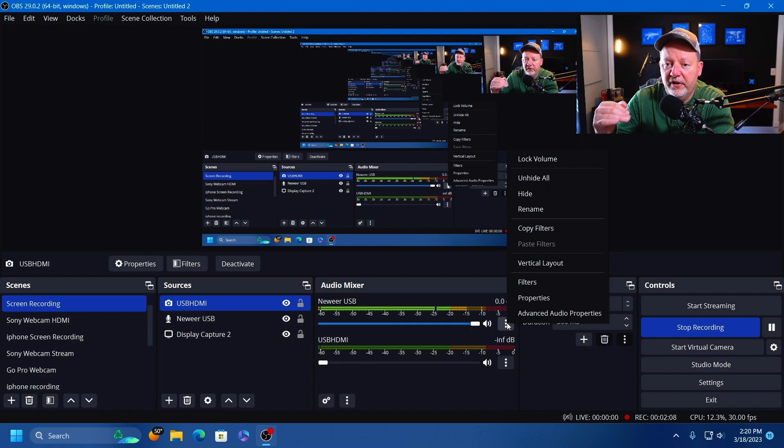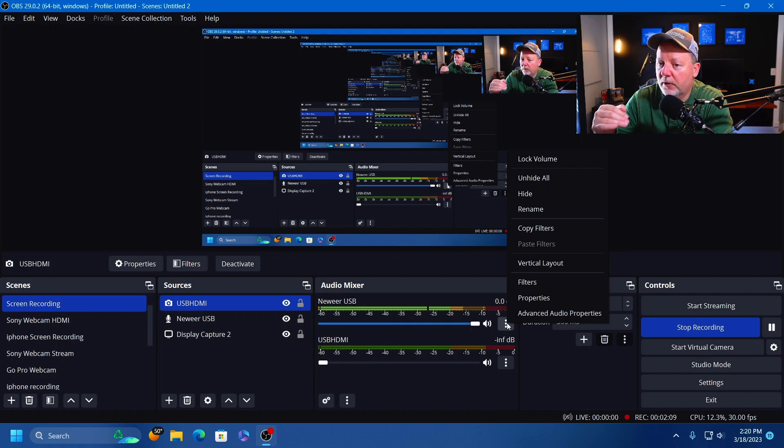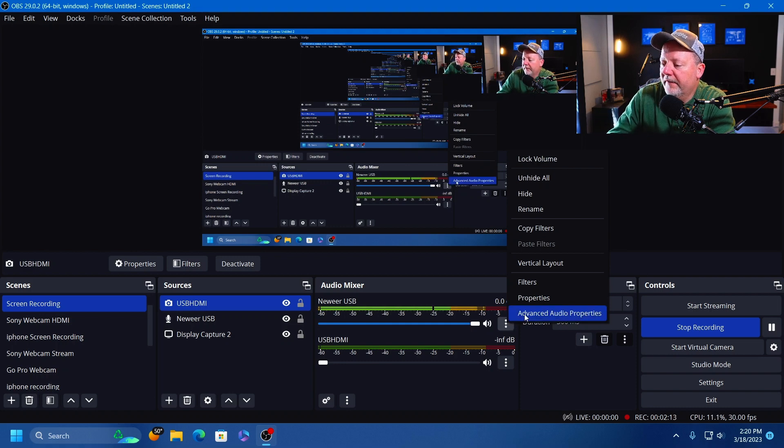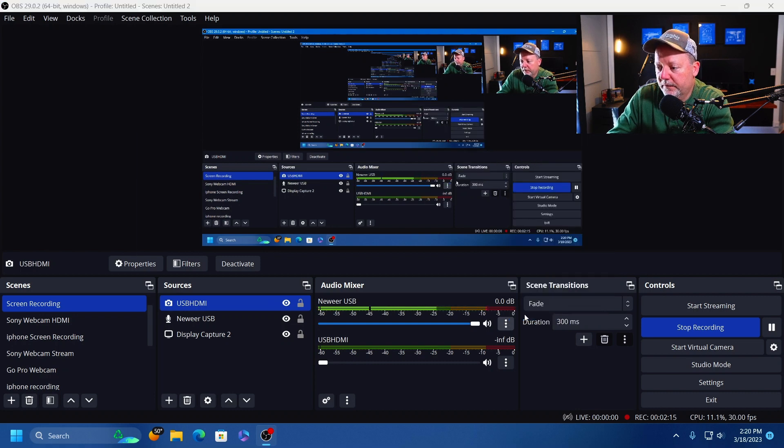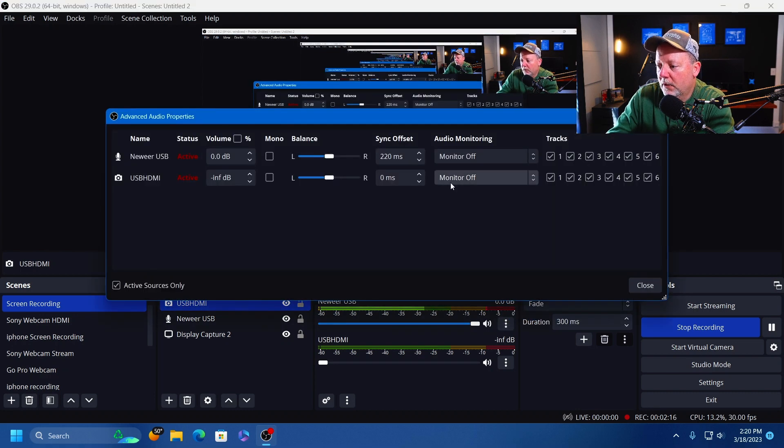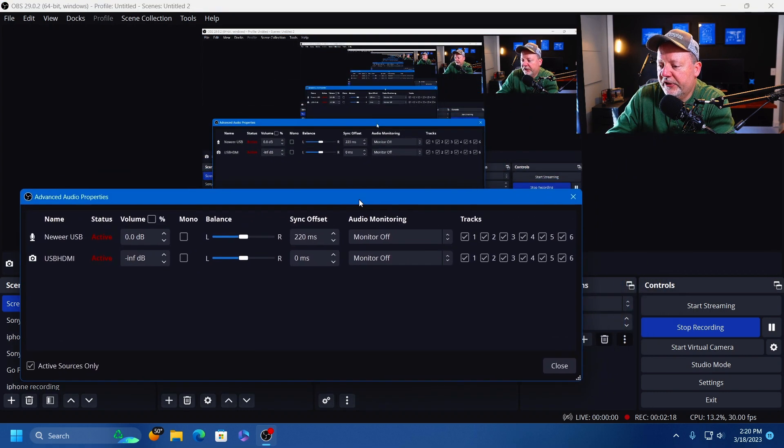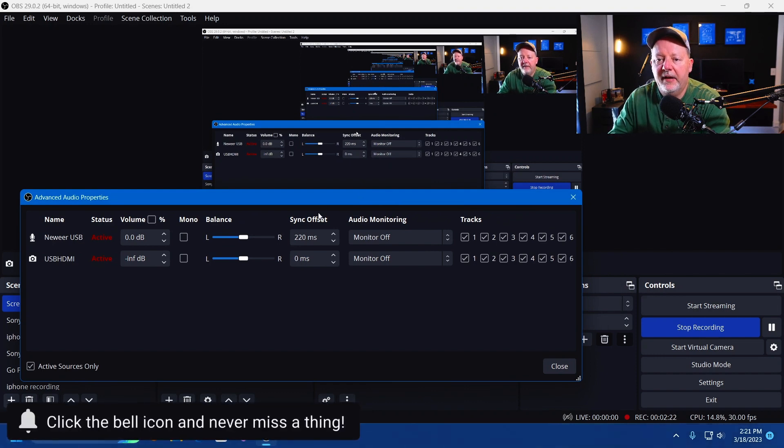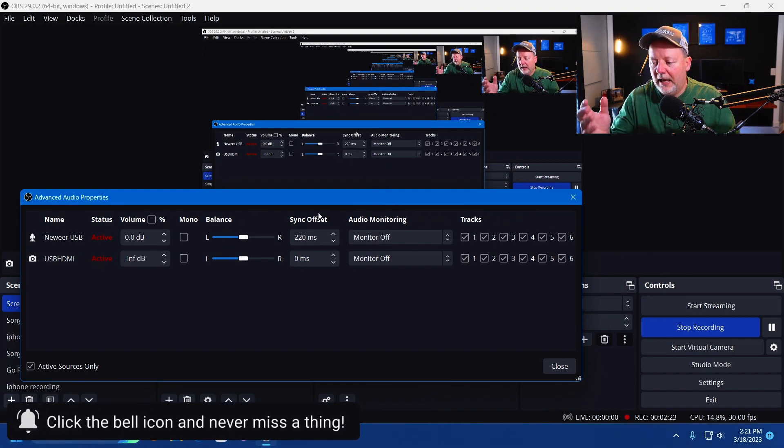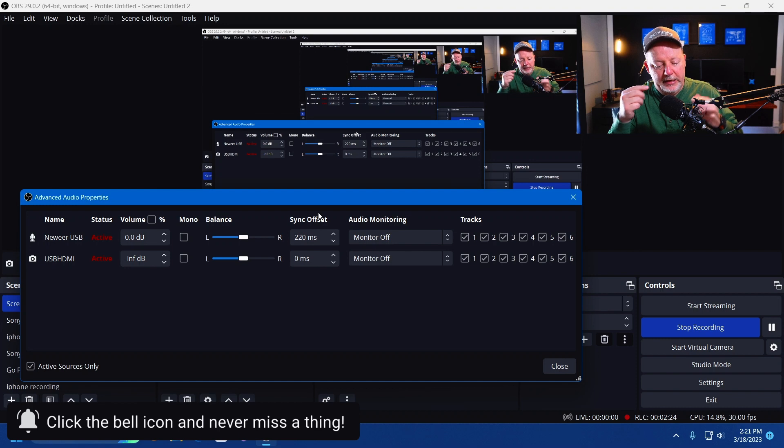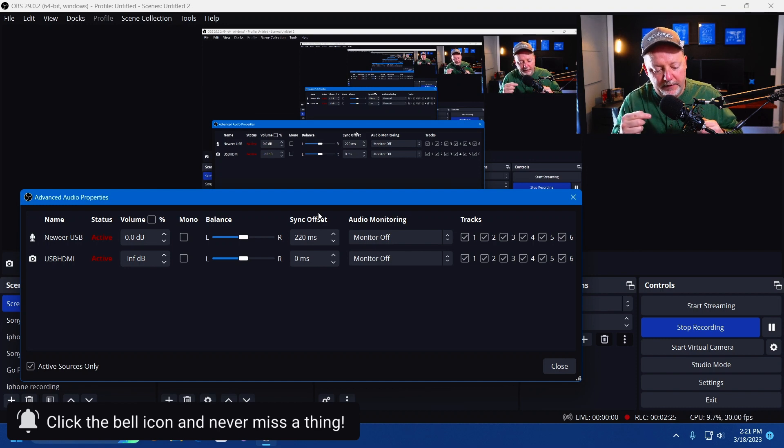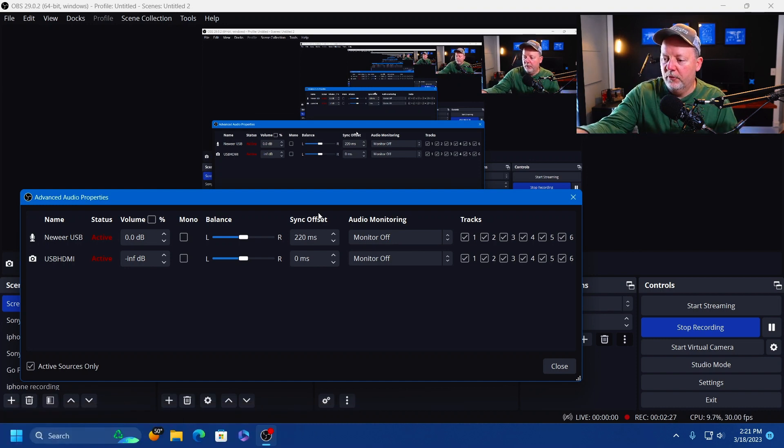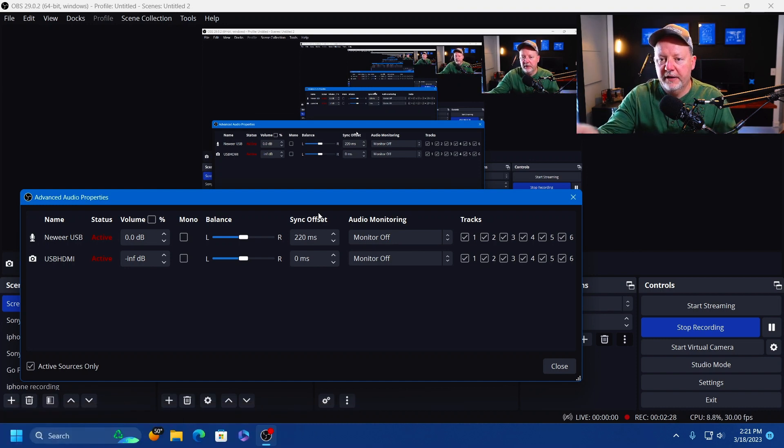We're going to go over here to the three dots. This is in Windows but it works the same in Mac. We're going to go to Advanced Audio Properties first. We have a sync offset right here in the middle. We have a lag between the microphone USB cable and the computer.